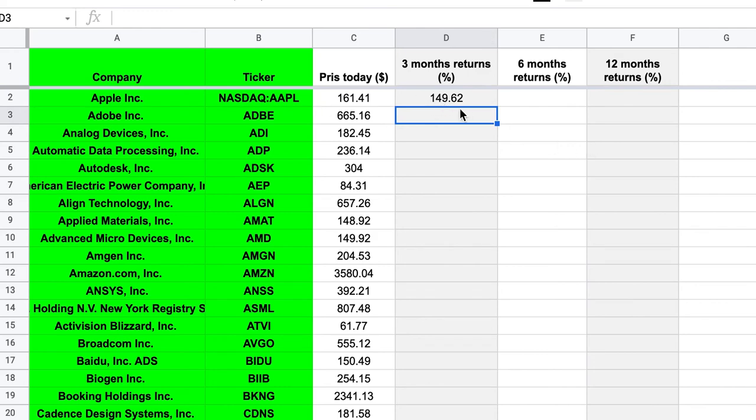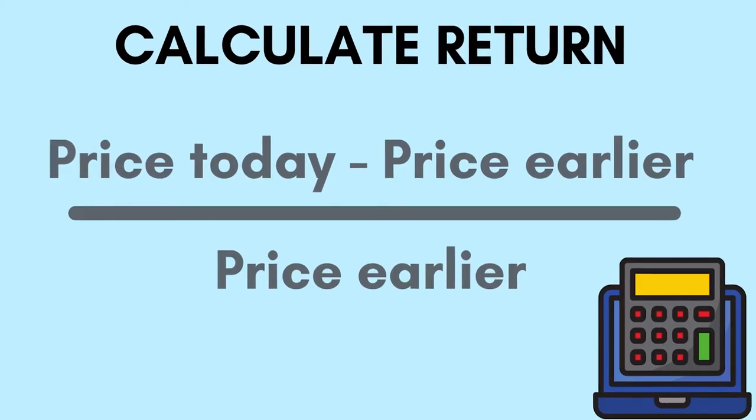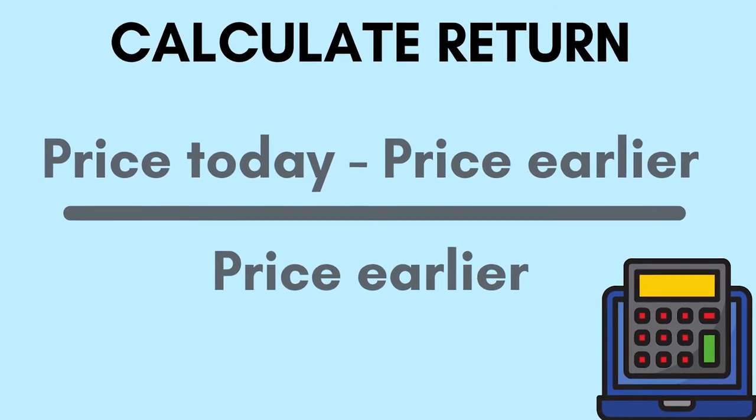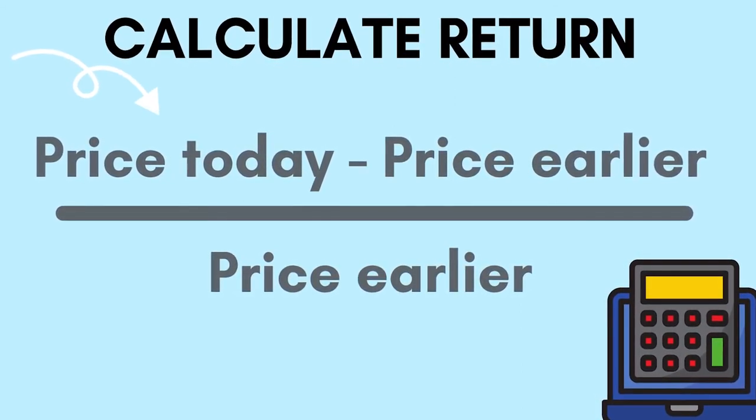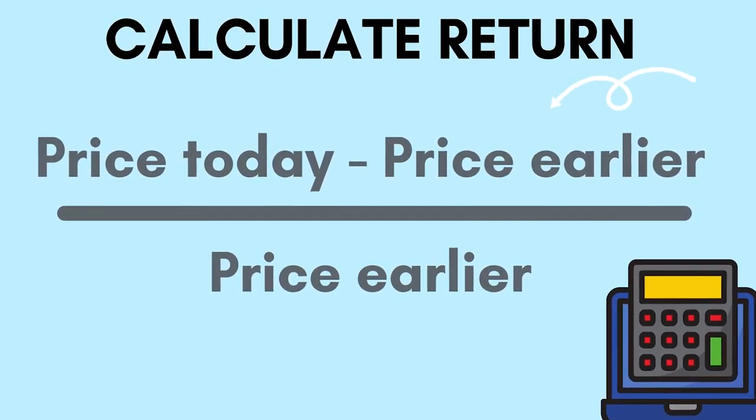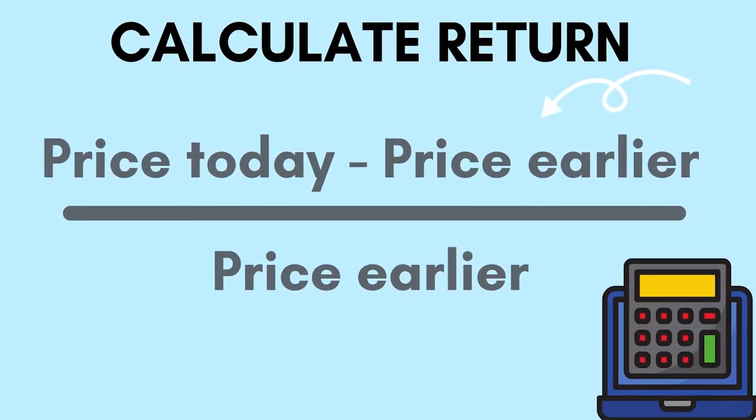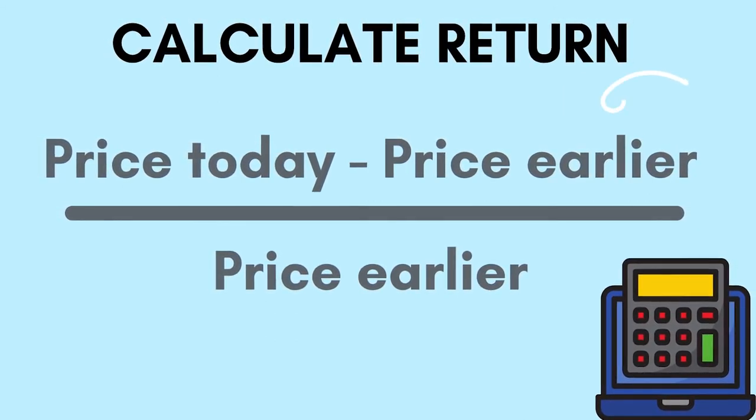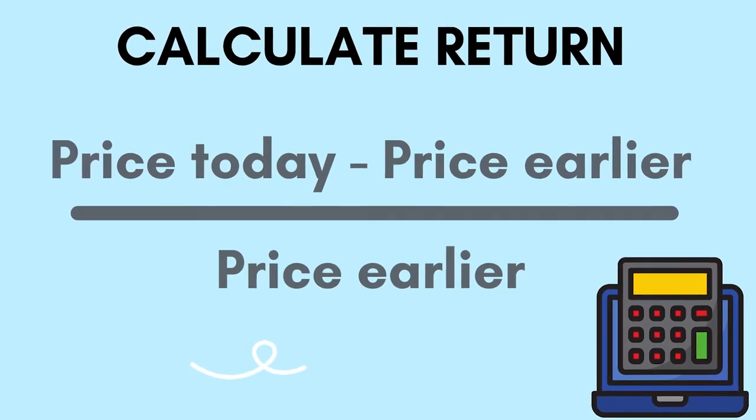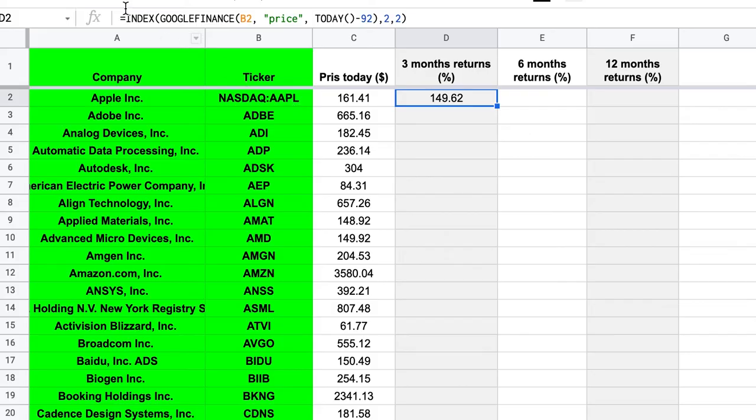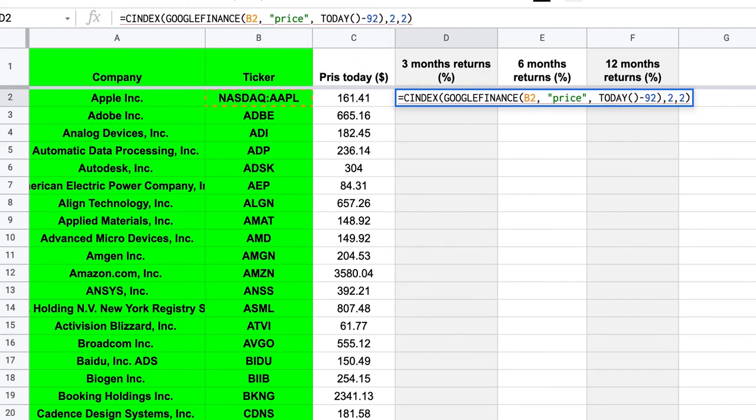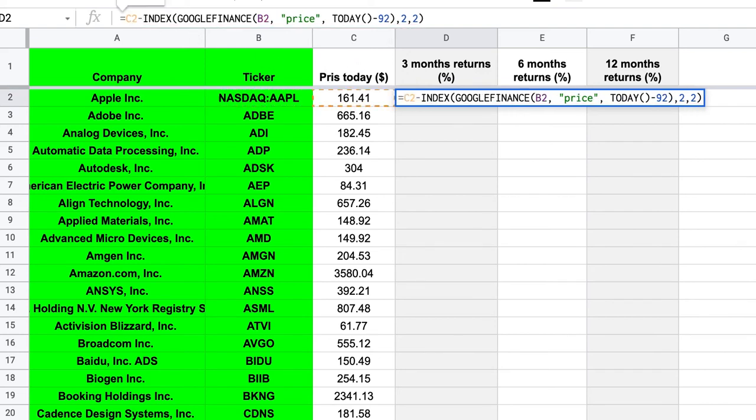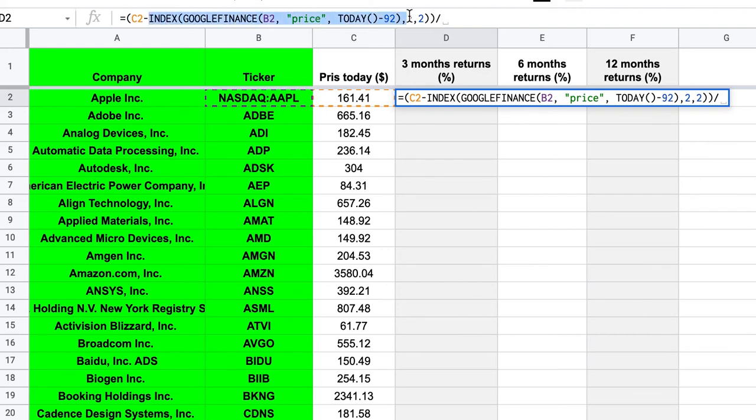But that doesn't give us the returns. So to get the returns of something, we need to take the price today minus the price three months ago, if you're interested in the returns in the past three months, divided by the price three months ago. So here we just have the price three months ago. So we need to take the price today. It's in C2. Minus this. And we also need to tell Google to calculate this first by putting it in parentheses. And then we divide by this, because this was the price three months ago.